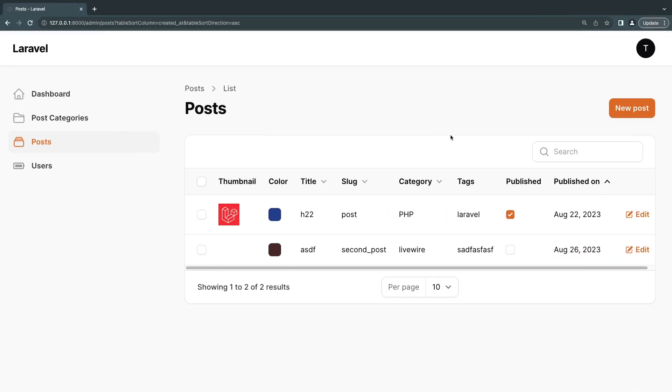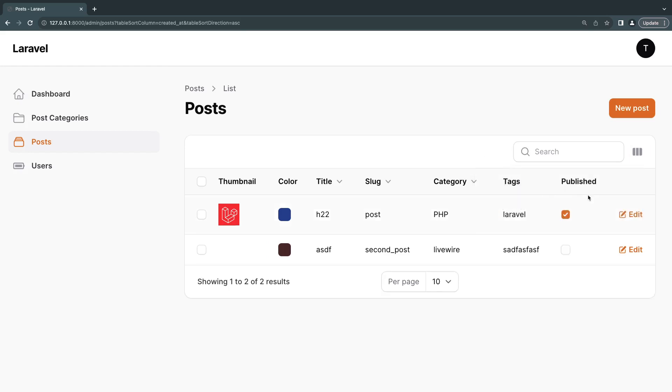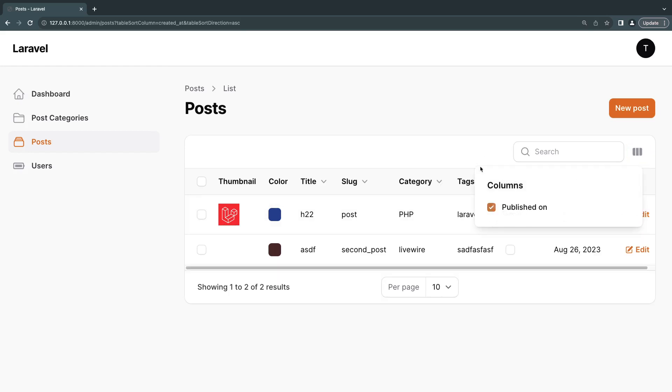And this will make it so this column can be toggled on or off or its visibility can be toggled on and off. So I'm going to reload. And you can see now there is a new icon at the right side. If I click on it we get columns. And so if I uncheck this, it will basically hide published at.